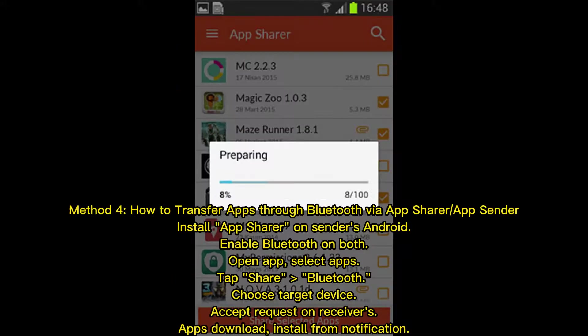Method four: how to transfer apps through Bluetooth via App Share or App Sender. Install App Share on the sender's Android device. Enable Bluetooth on both devices. Open the app, select the apps you want to share, tap Share via Bluetooth, and choose the target device. The receiver should accept the request.